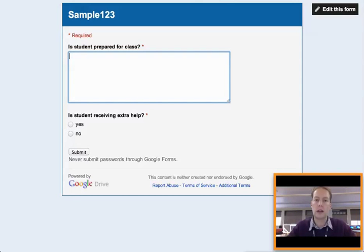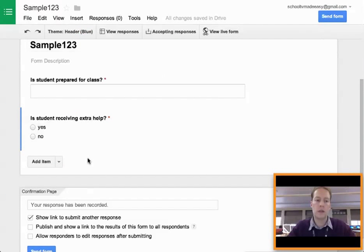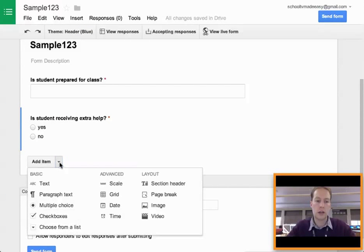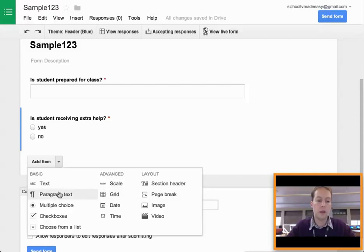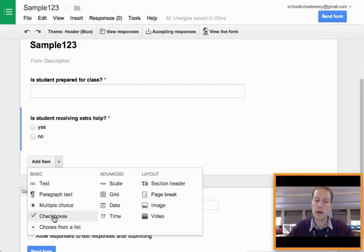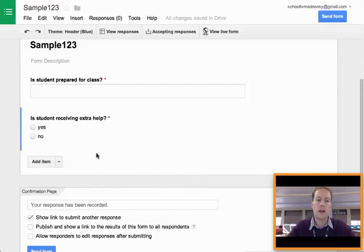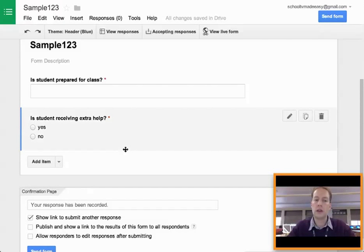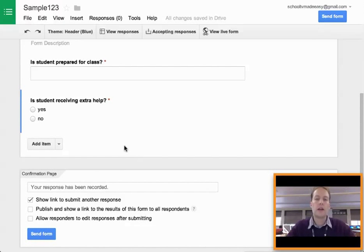You can build your questions like I've been doing here with a variety of different question types. As you can see, there's a lot of them to choose from. But the basics are paragraph text, multiple choice, and checkboxes. And you would build your survey like so.